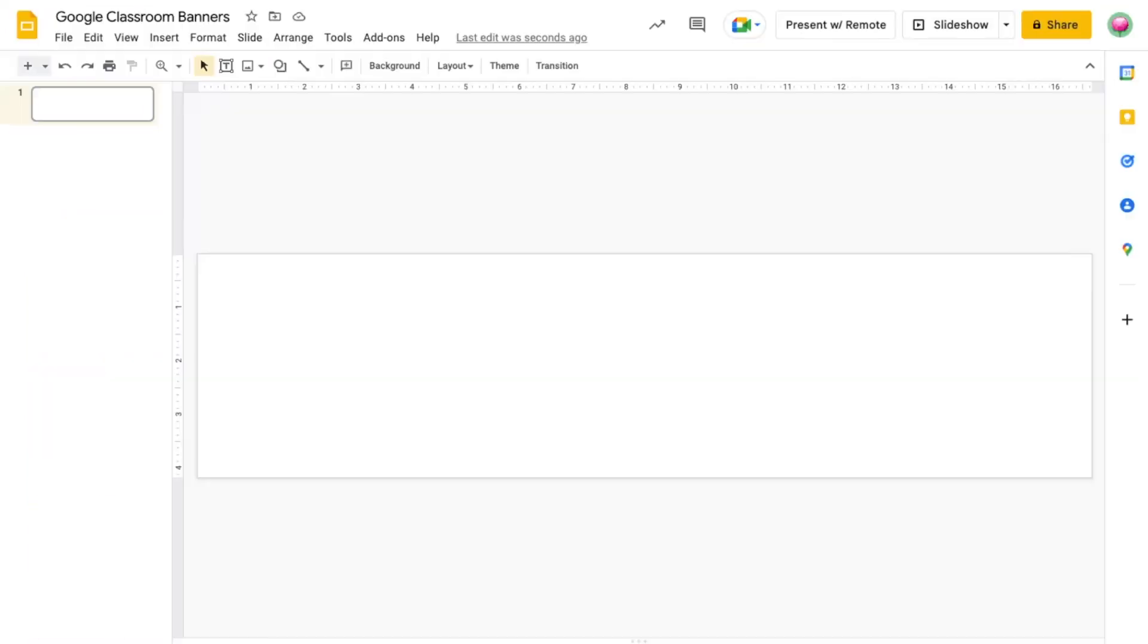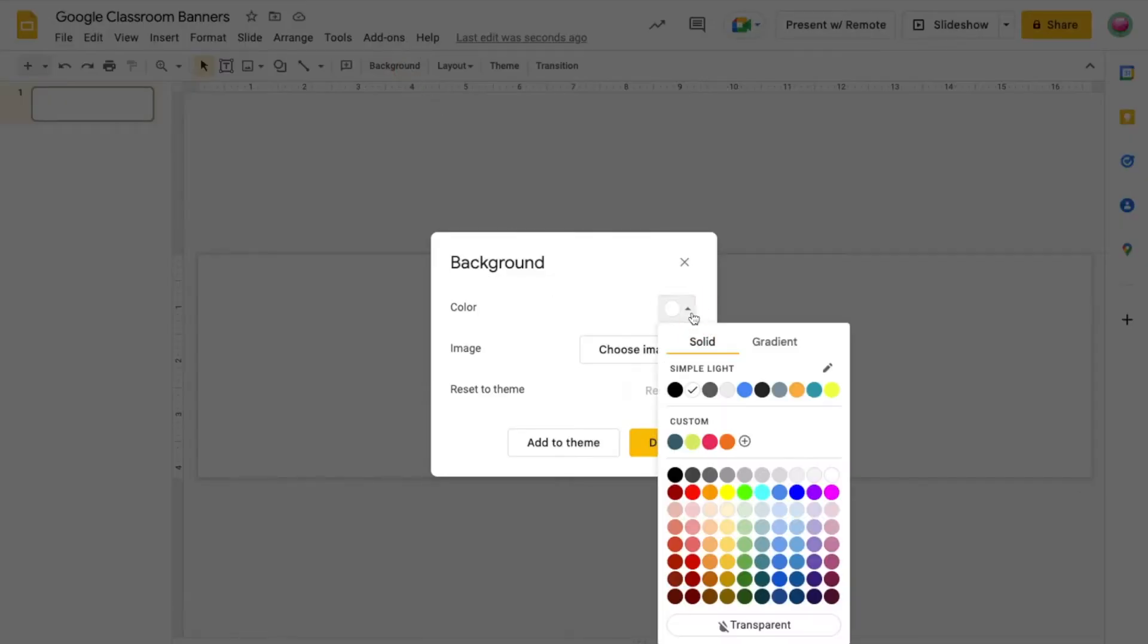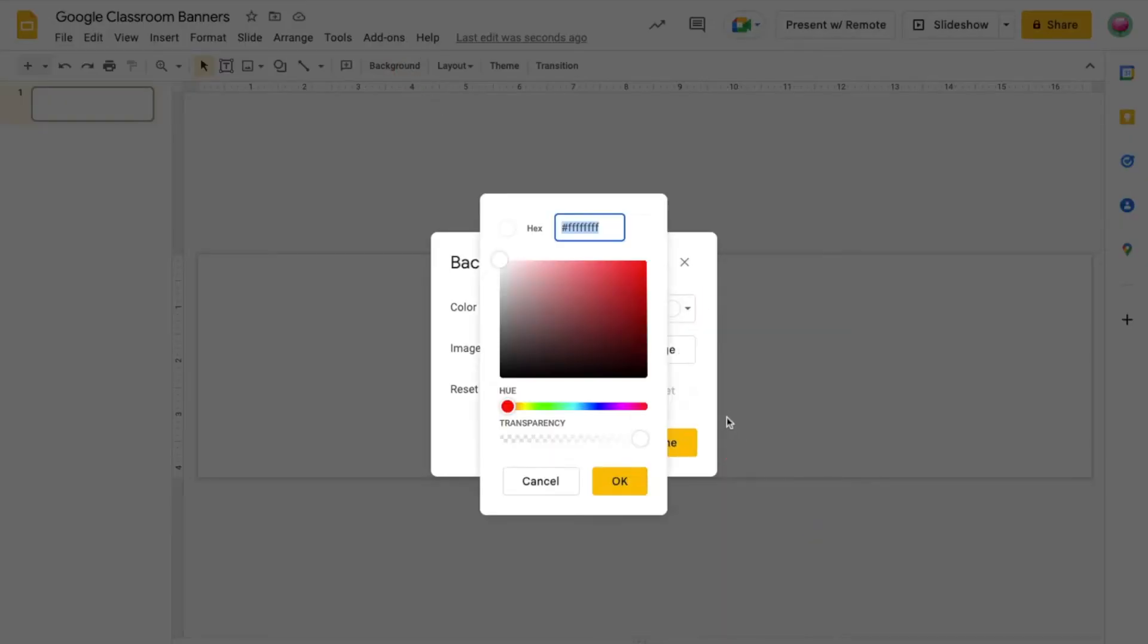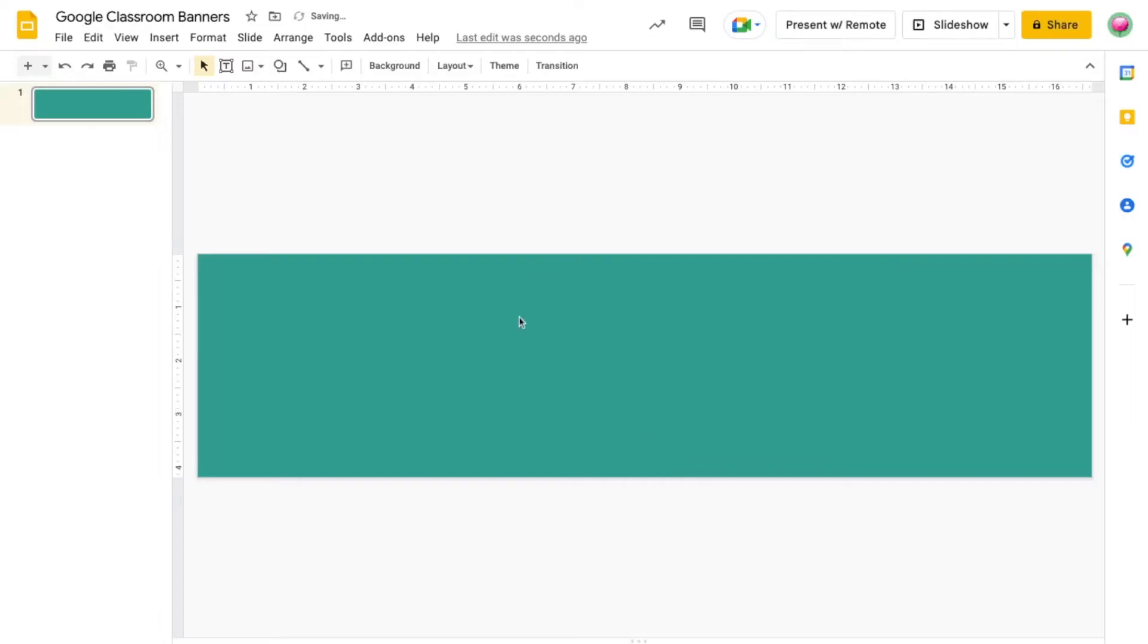You can then go back over to Slides, click Background, Color, and add a custom color. I'm going to paste the hex code in and click OK to apply my background color. The same process applies if you're changing a font color, the color of a shape, etc.